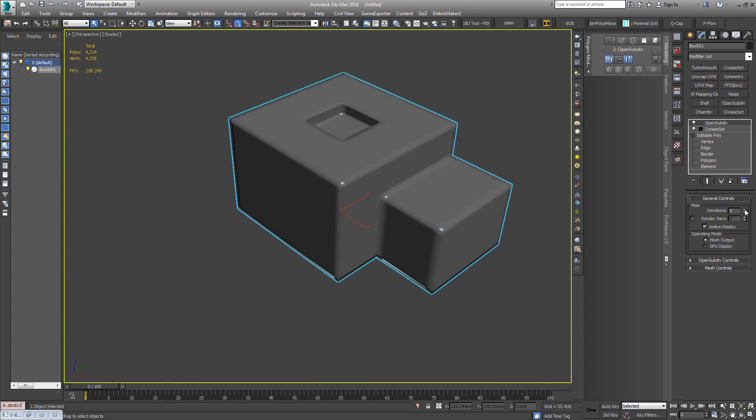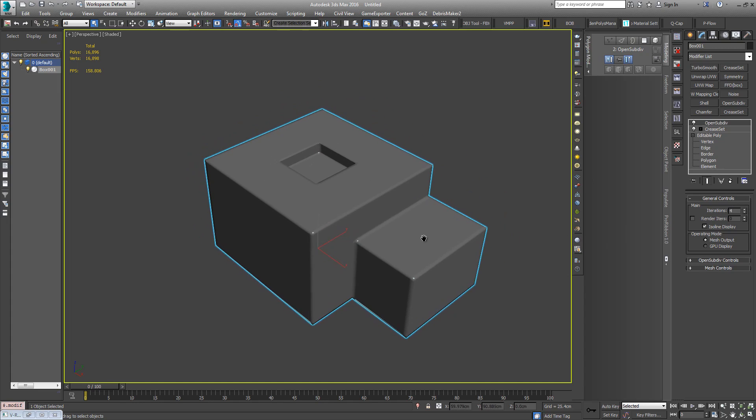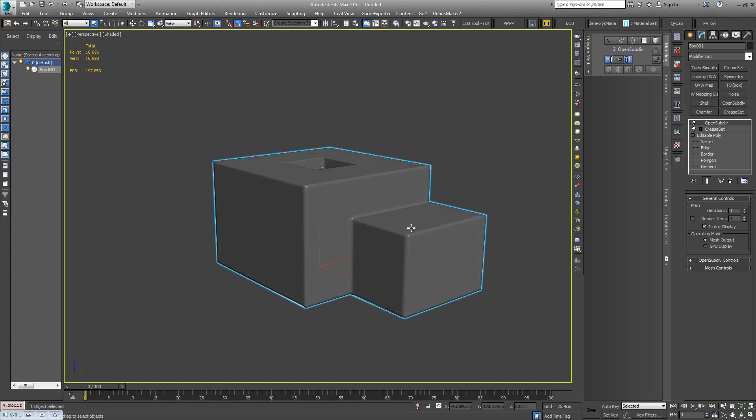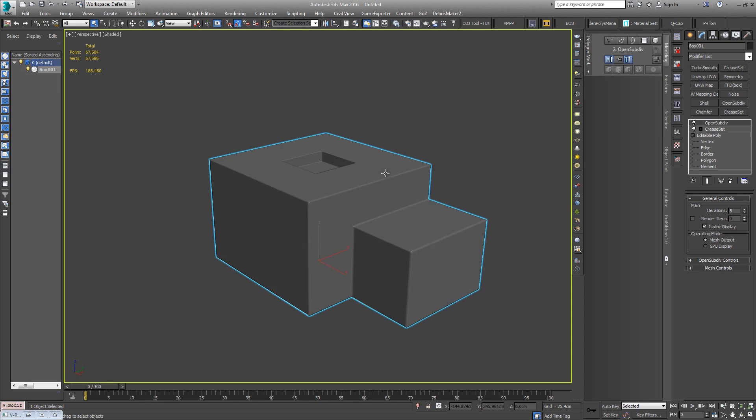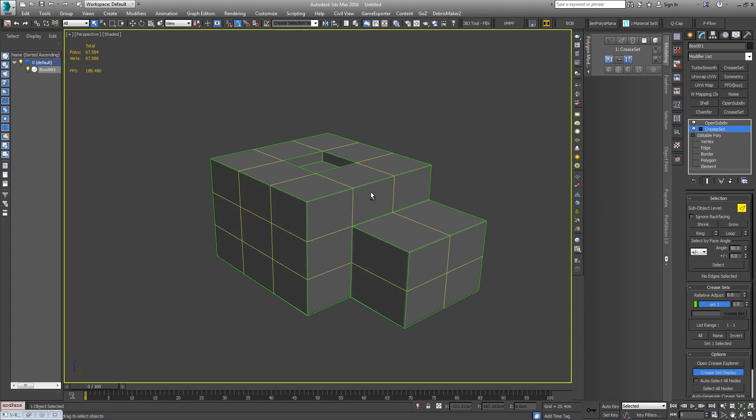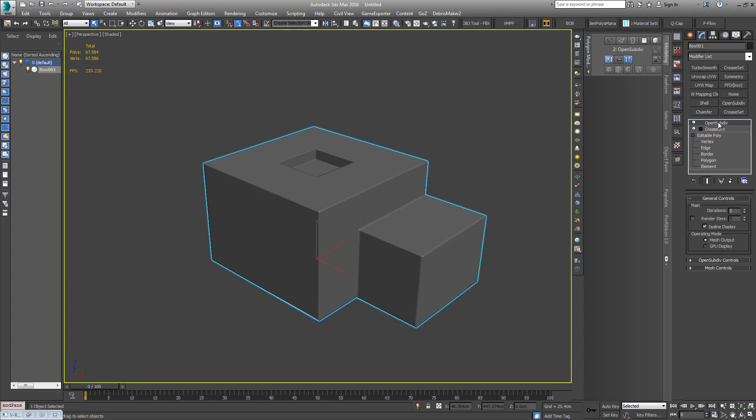So to get a nice effect you do need to have high iterations. I'm going to leave it on four. Even with this very simple geometry, if I go up to five, when I'm manipulating the crease sets it kind of starts to slow down a bit. So I'll just leave that at four.